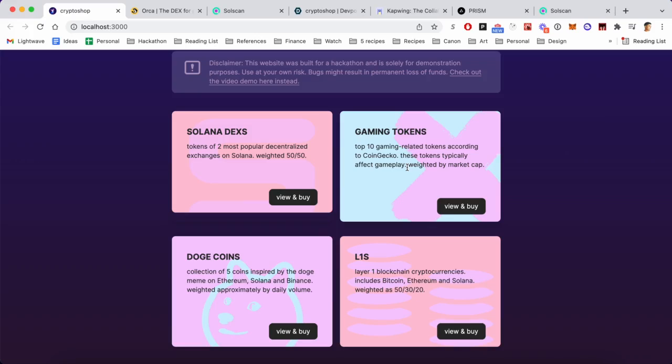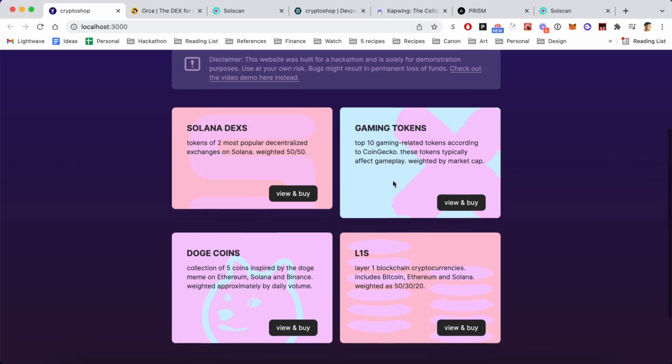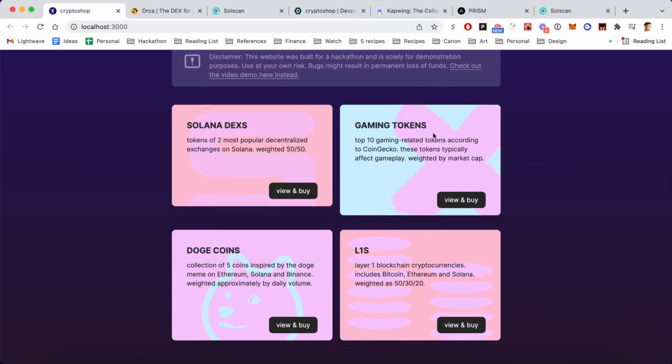So let's say I believe that crypto gaming tokens are going to be huge - then I could just choose to invest in this bundle. And what this bundle is, is the top 10 gaming tokens according to CoinGecko, and in this case it's weighted by market cap.